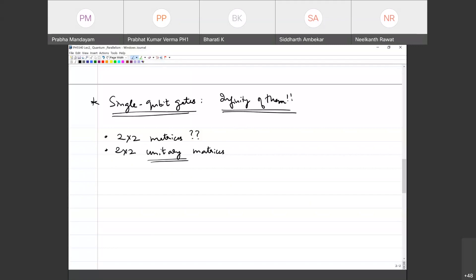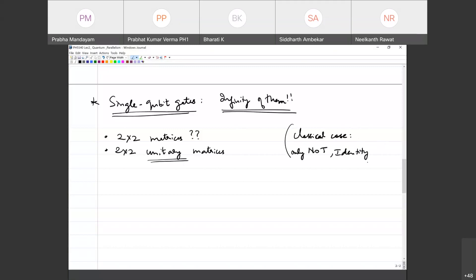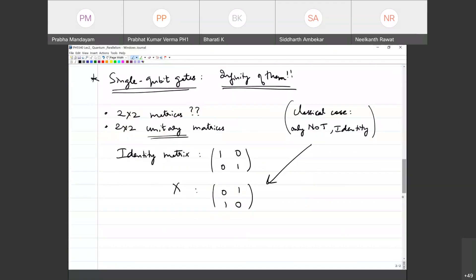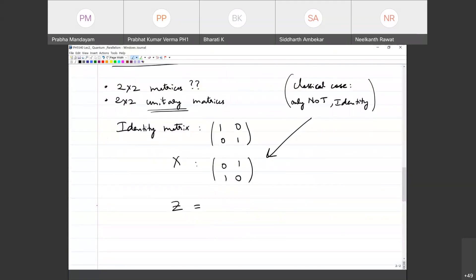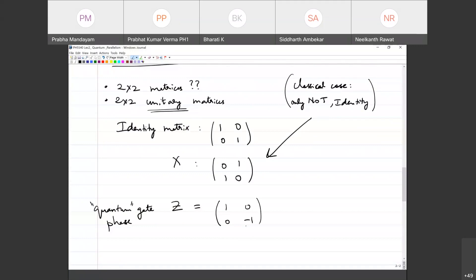The identity gate corresponds to the 2×2 identity matrix. Beyond these classical analogues, we can introduce truly quantum gates. A simple example is the phase gate, or Z gate — the 2×2 diagonal matrix with entries 1 and −1. Let's work out what Z does to |0⟩ and |1⟩.